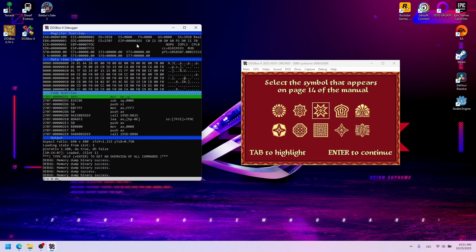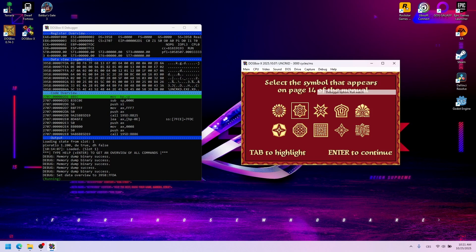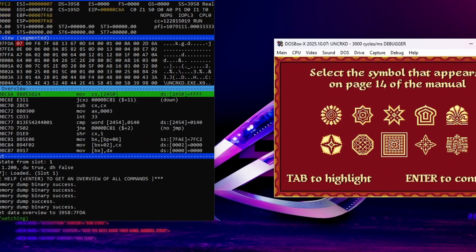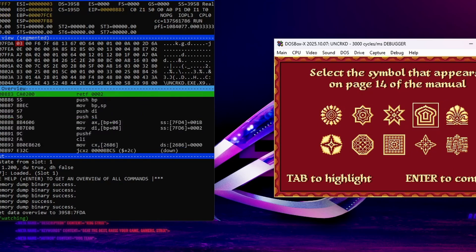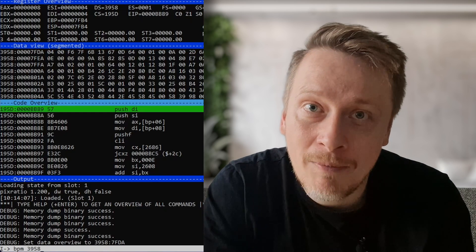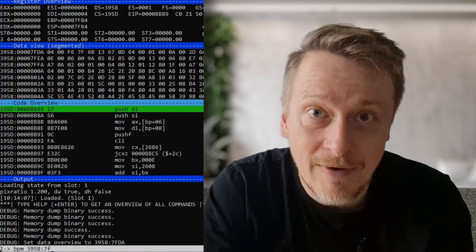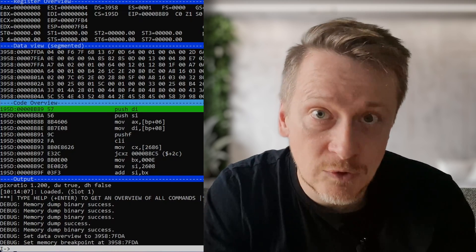Let's put our byte of interest front and center using `dds 7FDA`. If our assumption is correct, we should see its value changing based on the currently selected symbol — and look at that, beautiful. Now that we know where the information is stored, we can set a notification in case something tries to access it. That something could be the system checking its correctness. Let's do that using `bpm 3958:7FDA r`. This sets a hardware breakpoint using the CPU's debug registers to watch a specific memory address for read access — if anything tries to read from it, stop immediately.